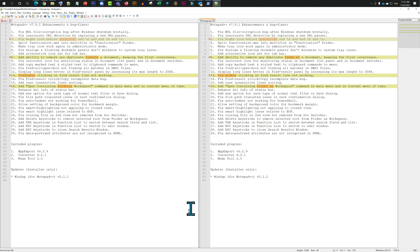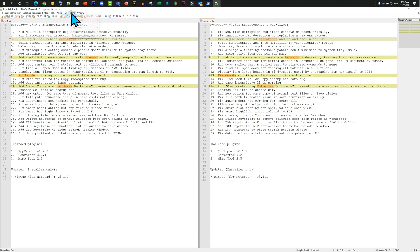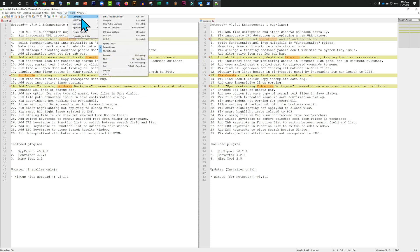Now you need to exit the comparison mode of these two files. We'll go to Plugins, Compare, and I'm going to clear active comparisons.